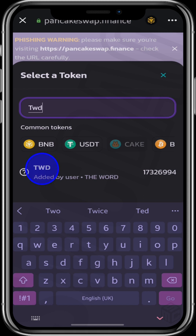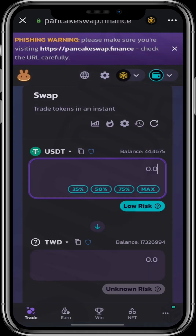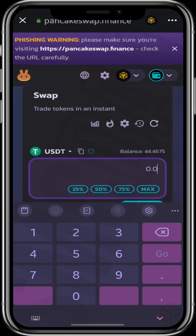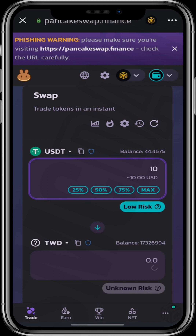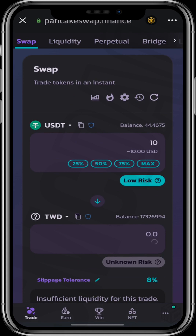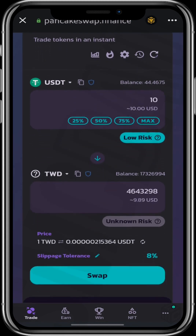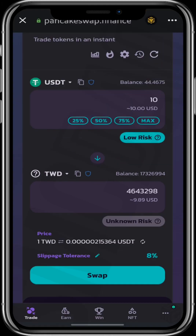If you don't already have it in your wallet, you can paste the contract address. I'll put the amount of TWD I want to buy — maybe I want to buy $10 worth of TWD. Click on USDT and put $10, and it shows the amount of TWD you can get for $10 right now.